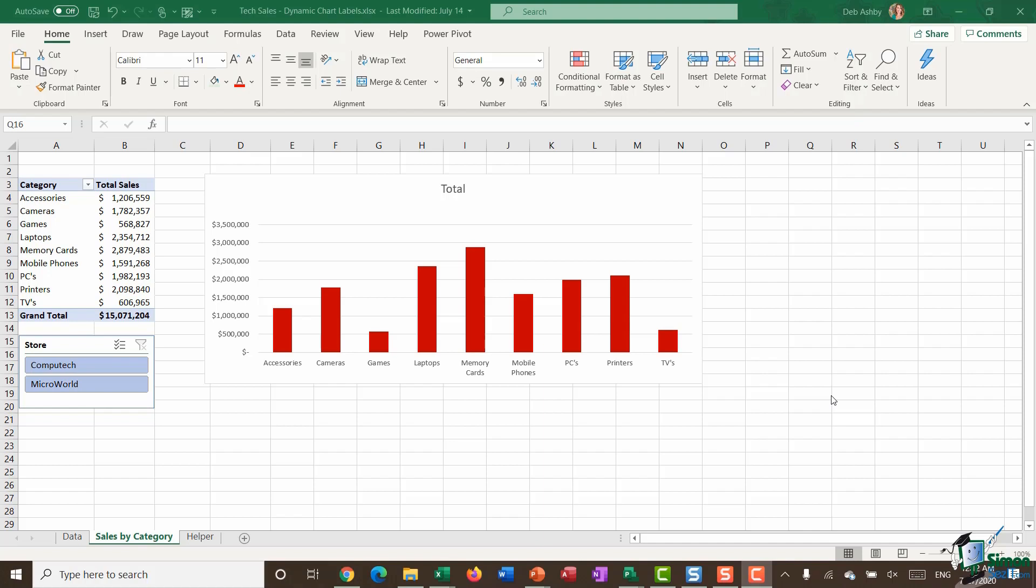A dynamic chart title is basically a title which updates depending on what you have selected. In this example, I'm going to be making my selections from a slicer.